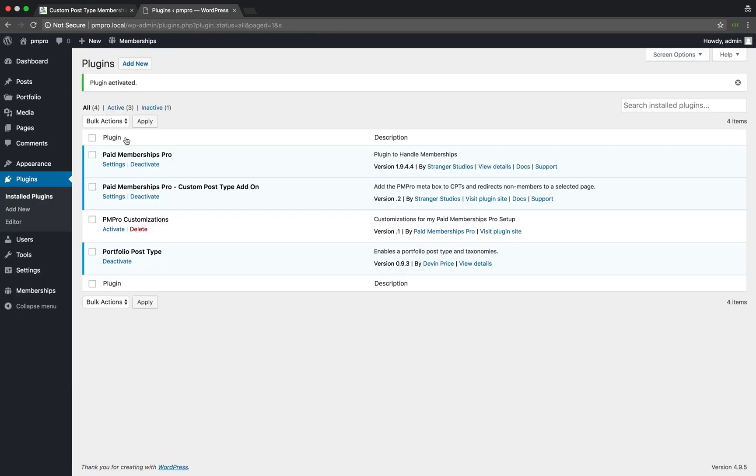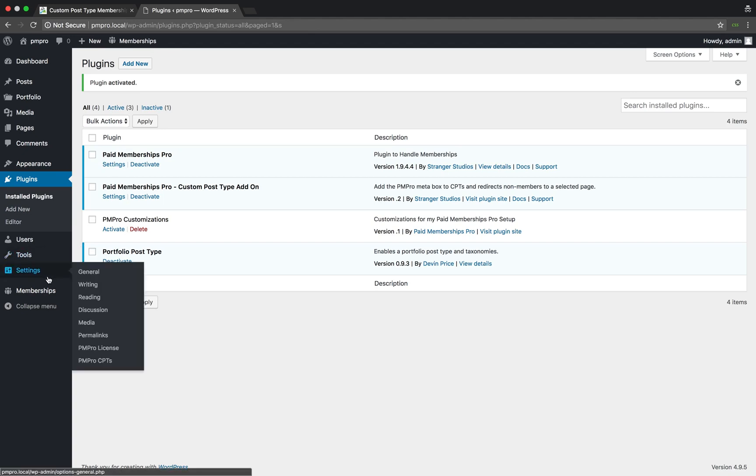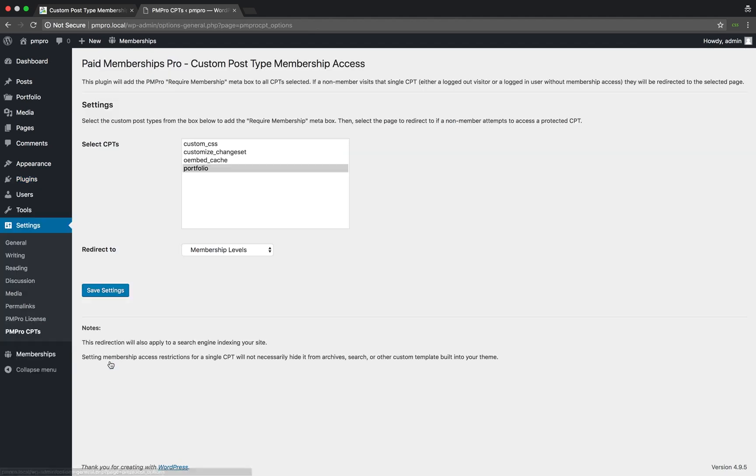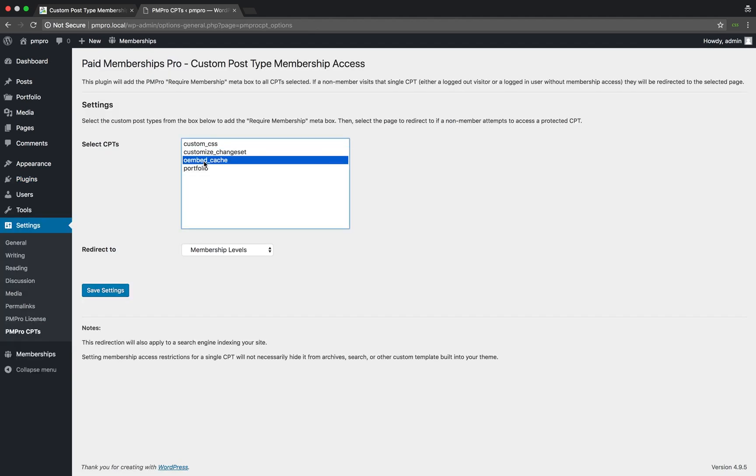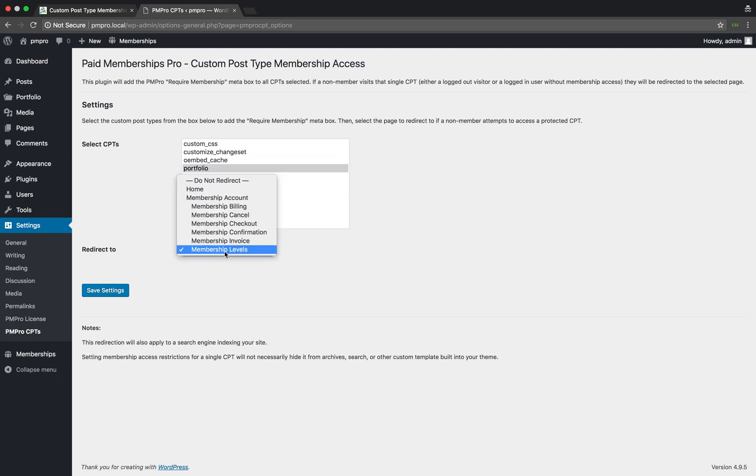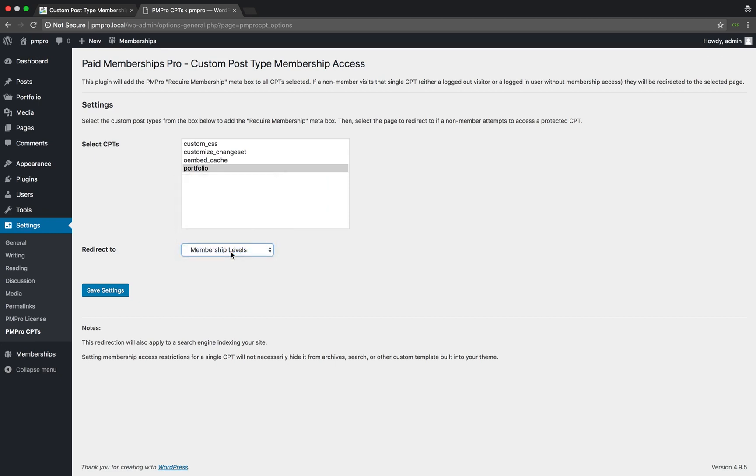Once activated, head over to your settings, PMPro CPTs. From the populated list provided, select the CPTs you would like to enable member access to and select the page that you want non-members to be redirected to if they come across the CPT post.